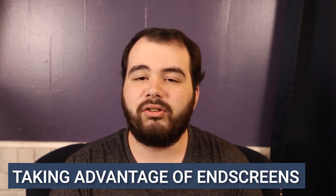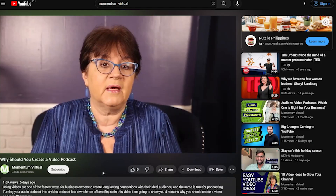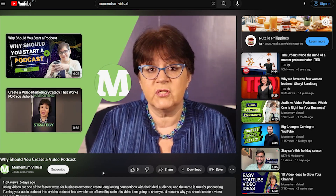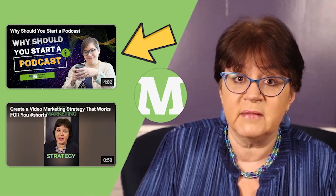A good end screen is also important because it keeps people watching your content. An end screen is the screen that pops up at the end of a video that gives the viewers a few choices of other content that they can watch. You can send them to your most recent video, a video playlist, or let YouTube decide which video it thinks they will enjoy the most. All of these options are great because it keeps them on your channel watching your content, which bumps up your standings with the YouTube algorithm.